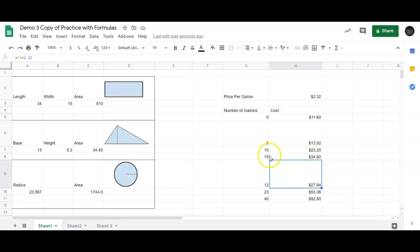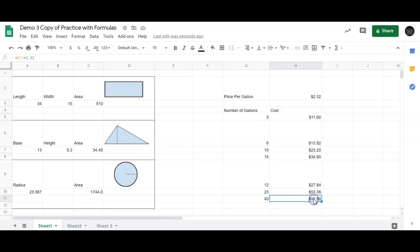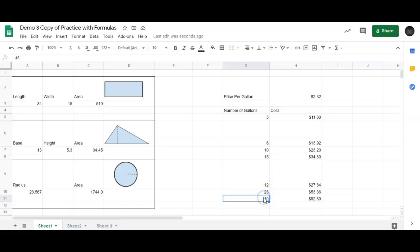Notice each time I moved it down, it just always kept using the cell to the left of it. Like on this bottom one, it took the cell G11, and G11 is the cell right here, times 2.32.